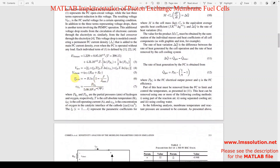Finally we have the concentration voltage, which is equal to minus B multiplied by ln(1 minus J divided by J_max). Here J is the current density, J_max is the maximum current density of the fuel cell, and B is a constant that differs depending on the cell type.